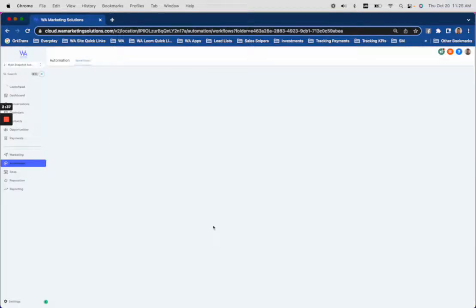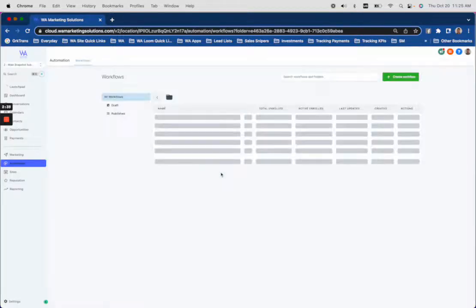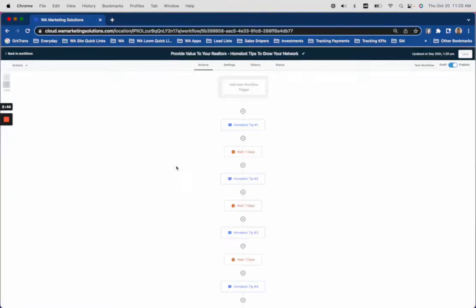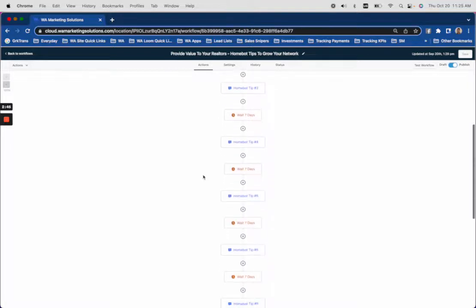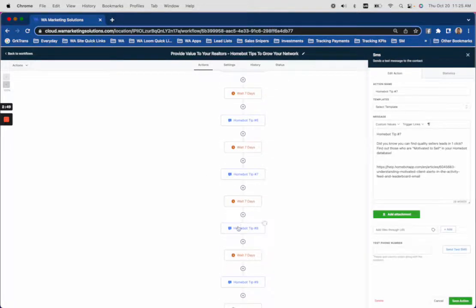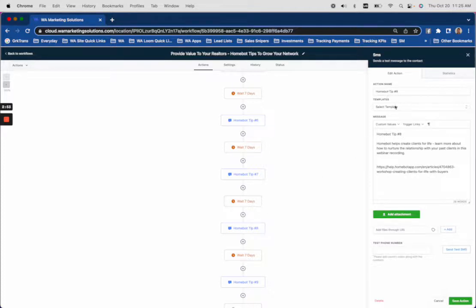Same thing goes for HomeBot. If they use HomeBot or if you're trying to get them on HomeBot, this educates them once a week via text message on how to use HomeBot to get clients. HomeBot tip six, seven, eight. HomeBot tip number eight. This is what the text message would look like.